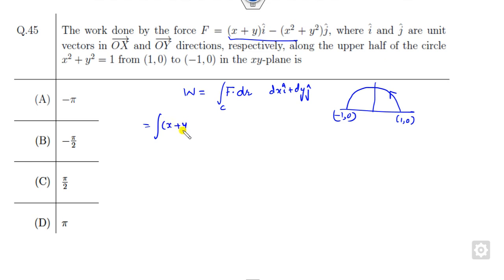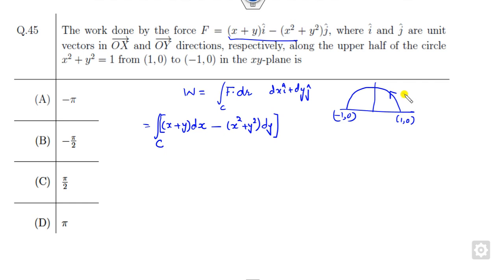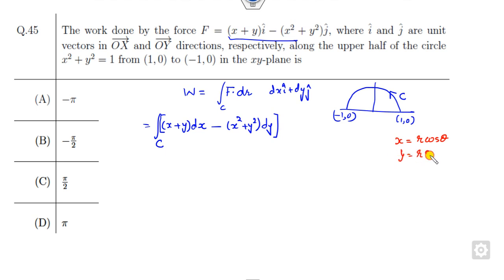So F dot dR becomes (x + y)dx minus (x² + y²)dy. Now you can integrate over curve C. There are two methods: you can use parameterization or polar coordinates where x = r cosθ and y = r sinθ. Since r = 1, you can take that, but there is a simpler approach.